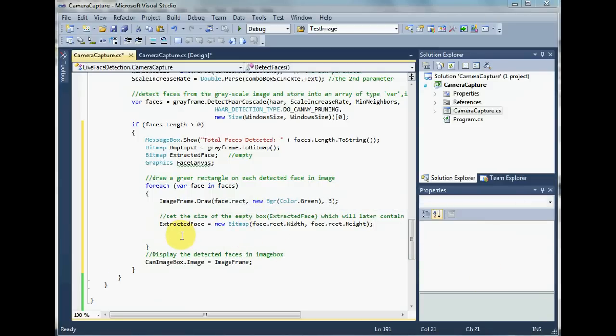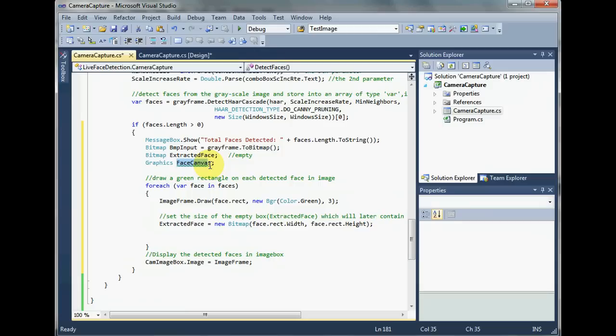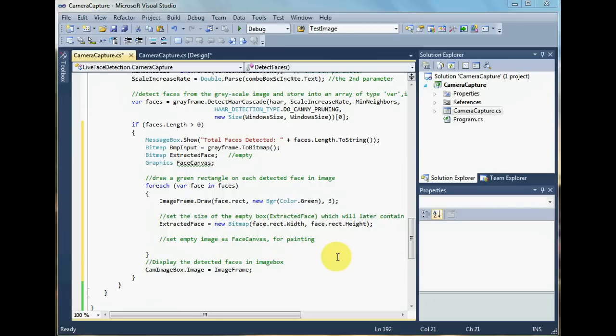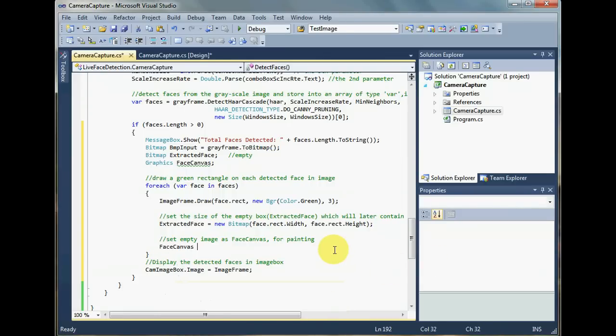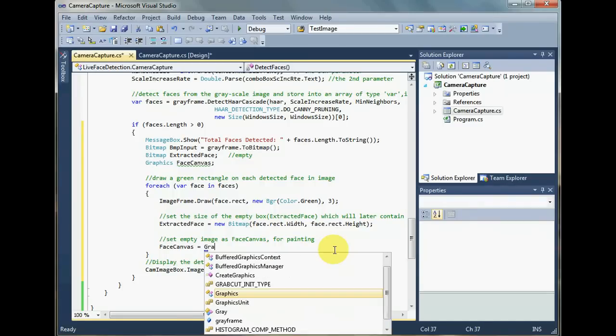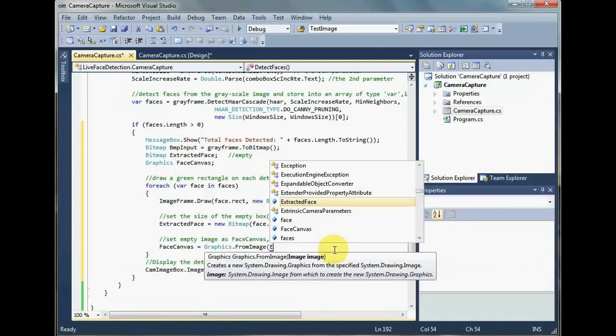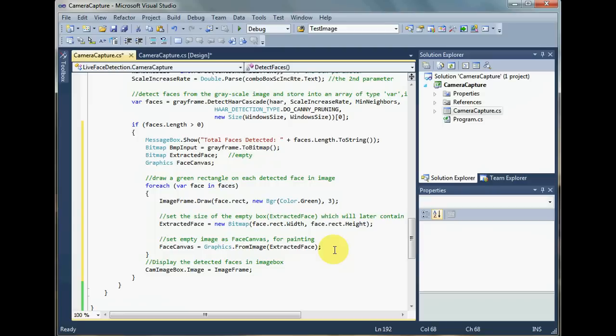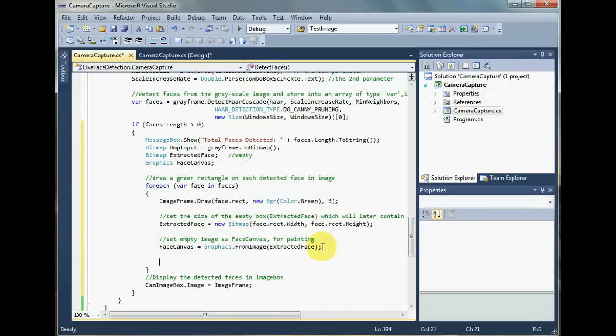Our next job will be to assign this extracted face, now with the size, to this face canvas for the face to be painted on this extracted face. For that, let's assign it to the face canvas. This is the code that does the job: face canvas is equal to graphics dot from image extracted face. Now I have assigned the extracted face to the face canvas and whatever the graphics class is going to paint on this canvas is going to be painted on this extracted face. So let's go on and paint the face onto this extracted face, the located face into this extracted face.